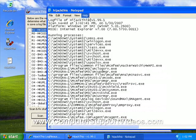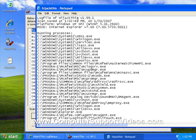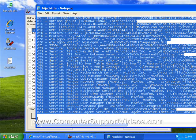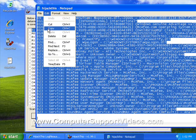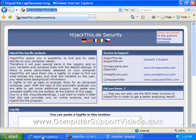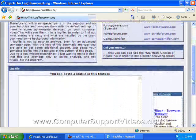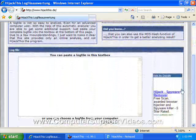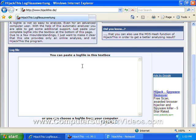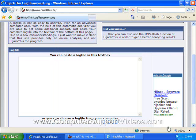Now what I need to do is go ahead and do an edit, select all or control A, and edit copy. Now I'm going to open up my browser again to hijack this.de. If you scroll down here, you can paste in your log file directly from hijack this, or if you wanted to, you can just click on browse and select the hijack this log file.